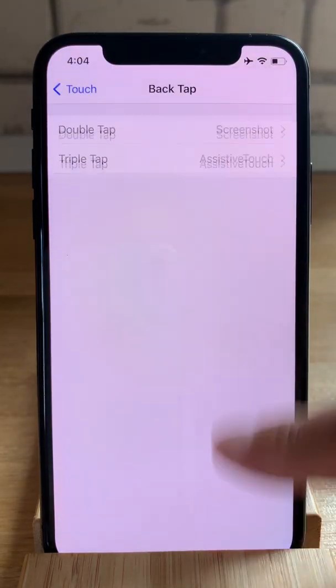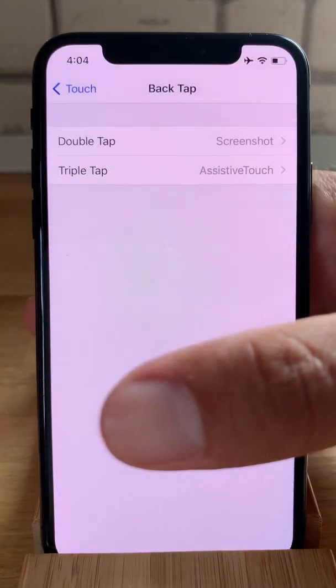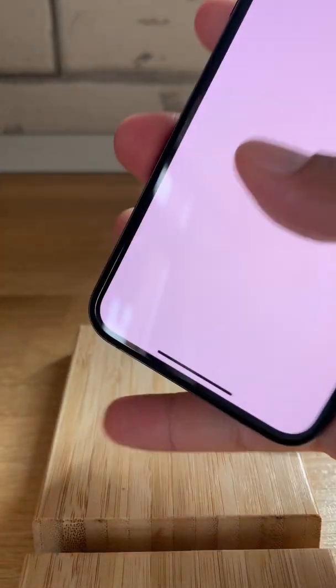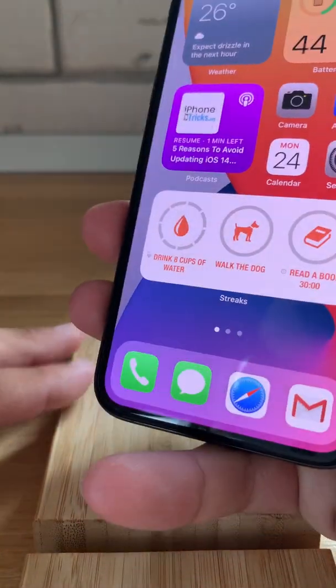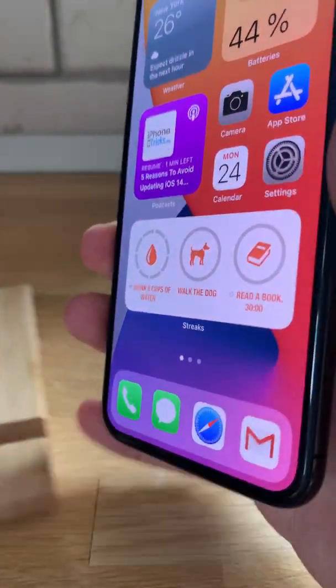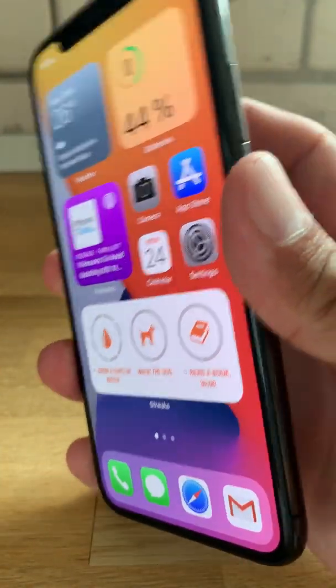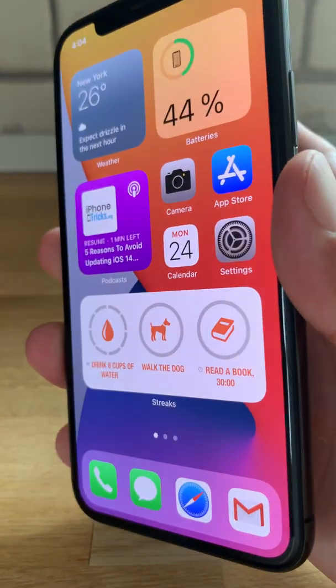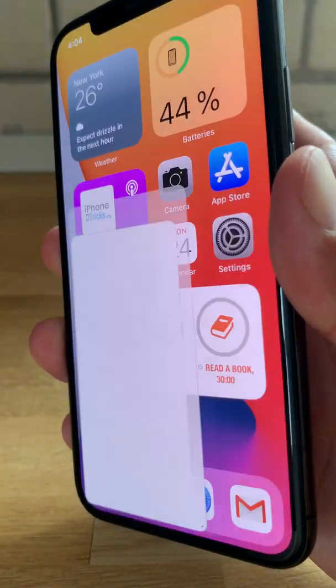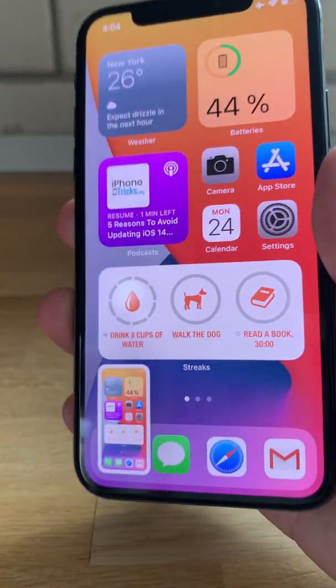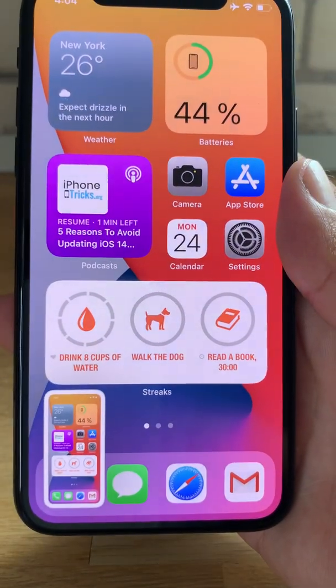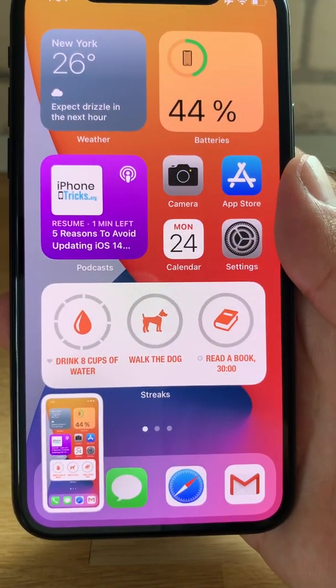Let's test it out. One, two. See? Screenshot done.